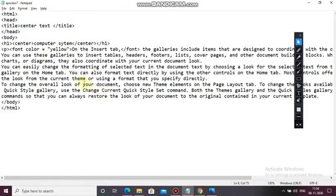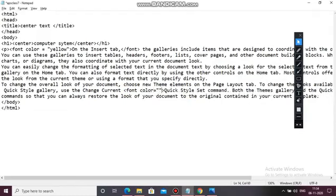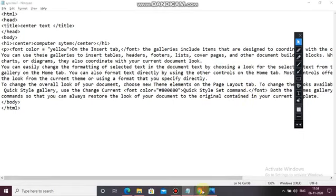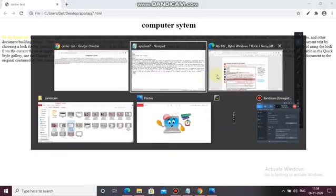Now here I also want to change another text color using `<font color="red">` or `#8080`, then close with `</font>`. Ctrl+S — see here it has changed. This shows that you can change the color of a particular text also using the font color tag.